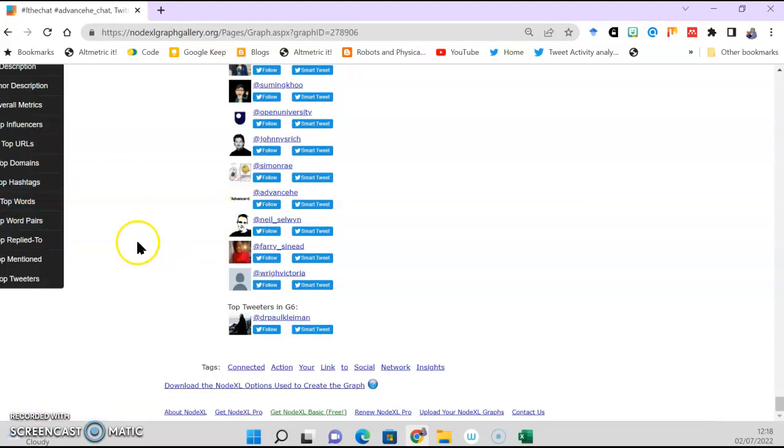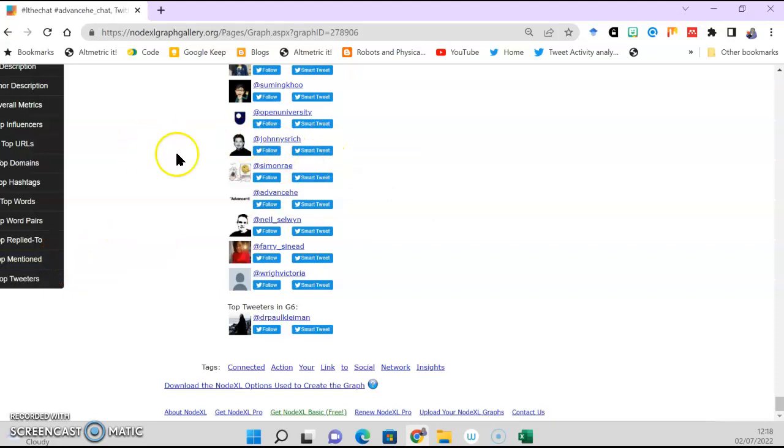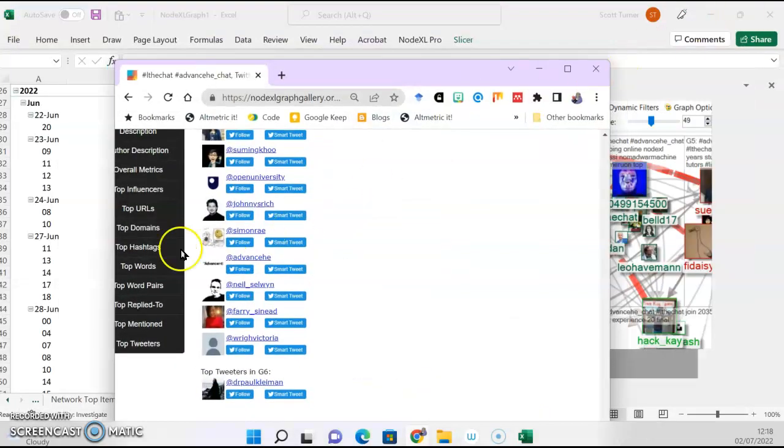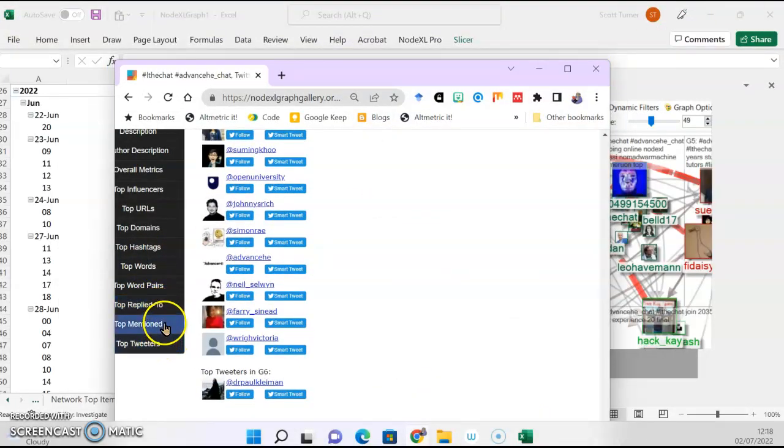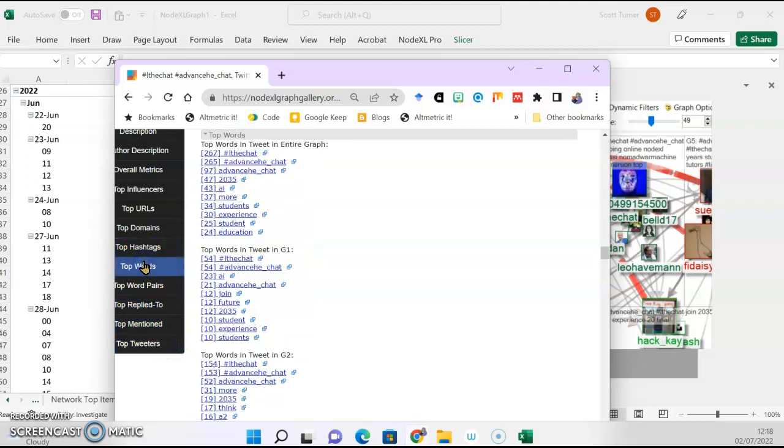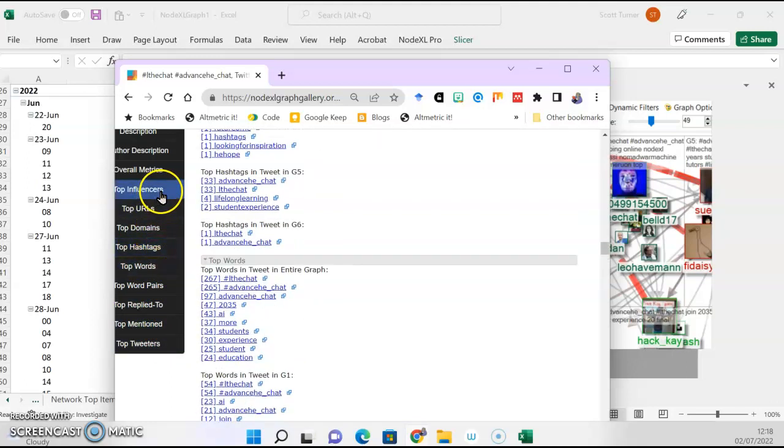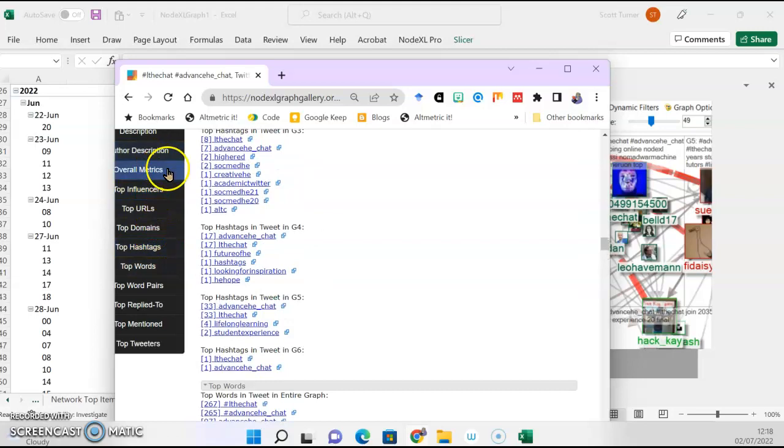Also down the side, that's probably easier if I drag this, change it a little bit here. Top tweeters, top words, all of this is in here.